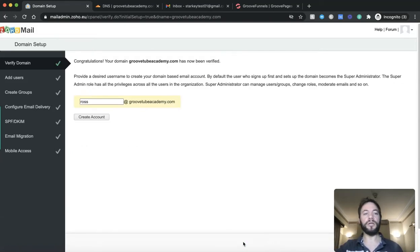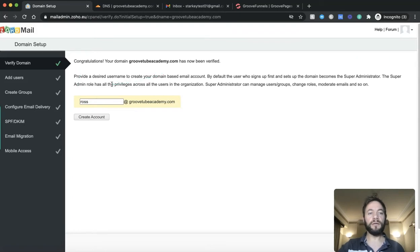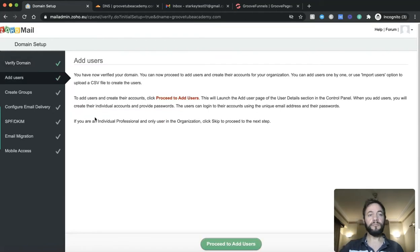So that's that text file created. And you'll see it just pops up here. Zoho verification. So this is just verifying that you actually own this domain before we go any further. So you can verify by TXT and you click that. It's usually pretty quick. And there we go. We get the green tick. So congratulations. GrooveTubeAcademy.com has now been verified. Provide the desired username to create your domain based email account. So I'm just going to use my first name Ross at GrooveTubeAcademy.com. Create account.